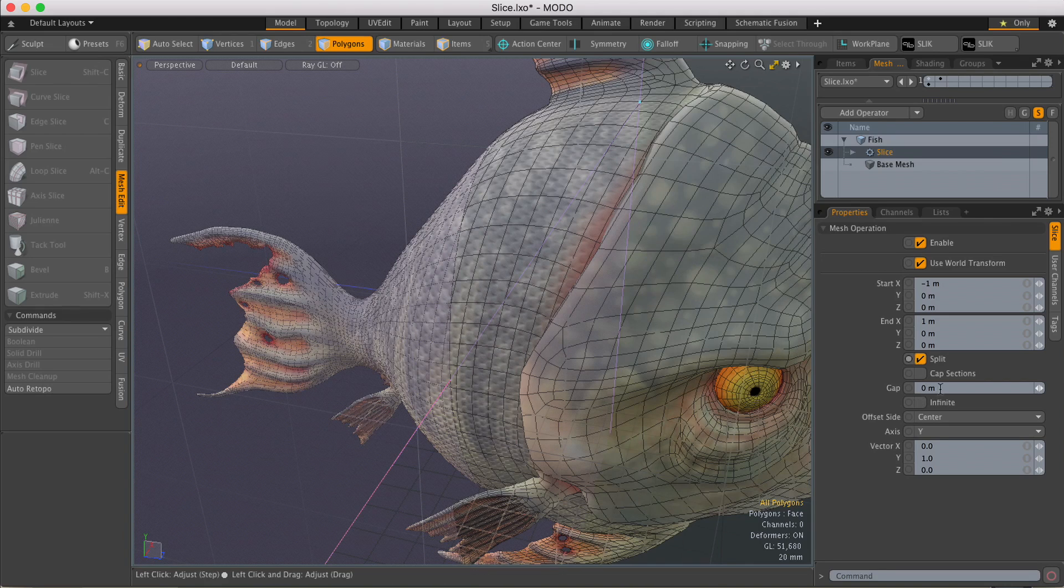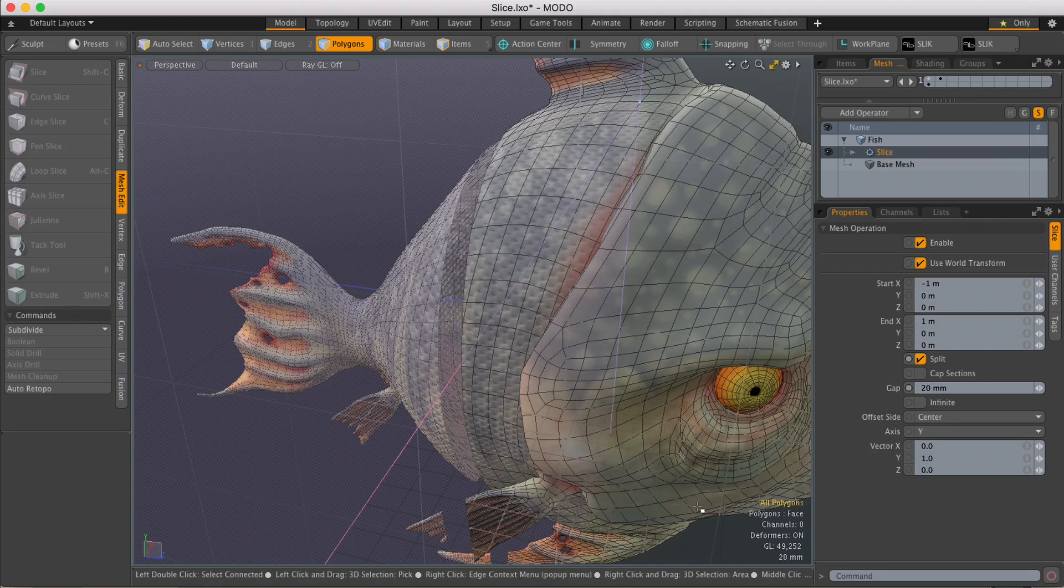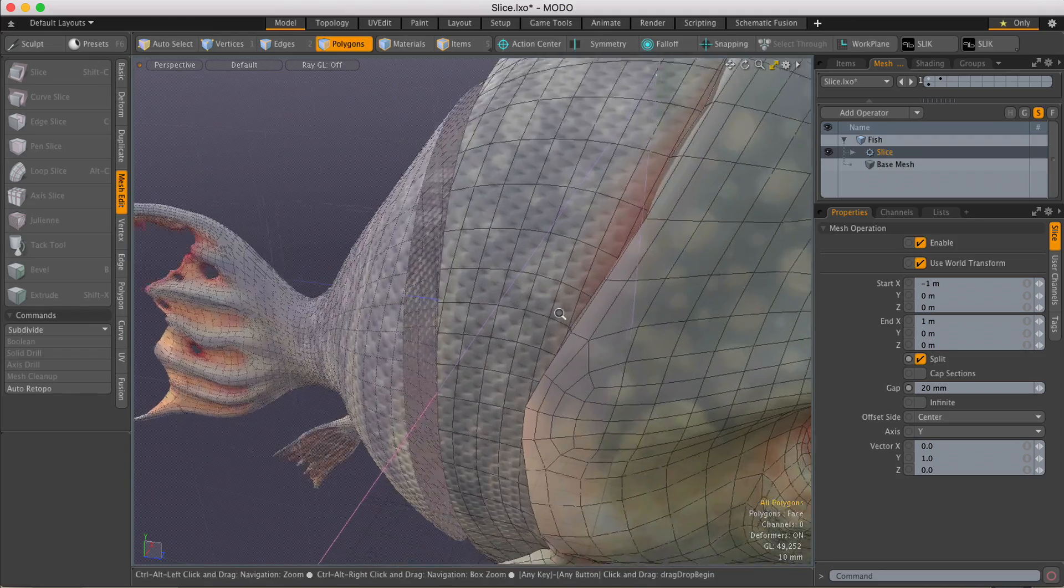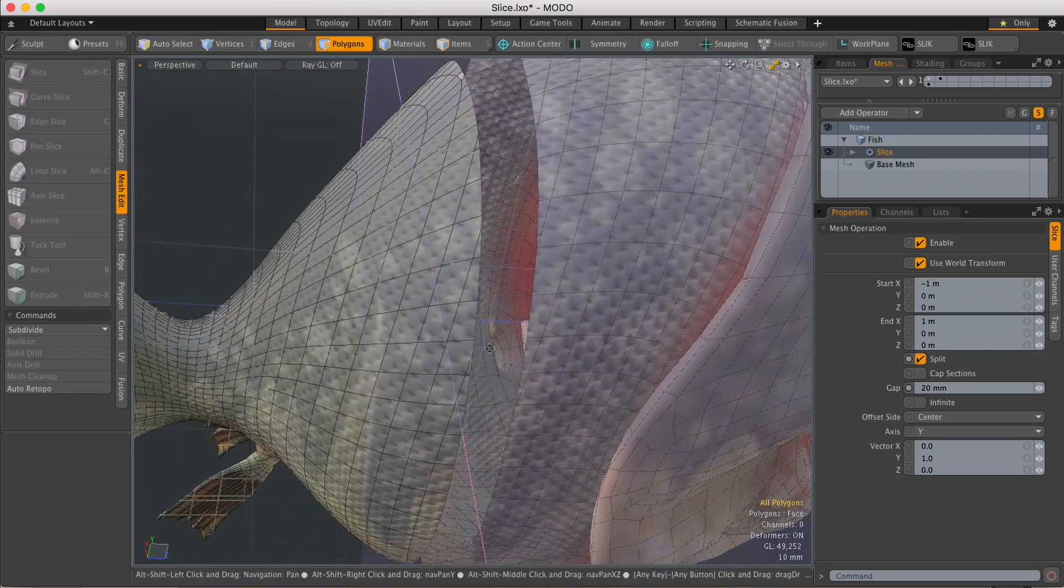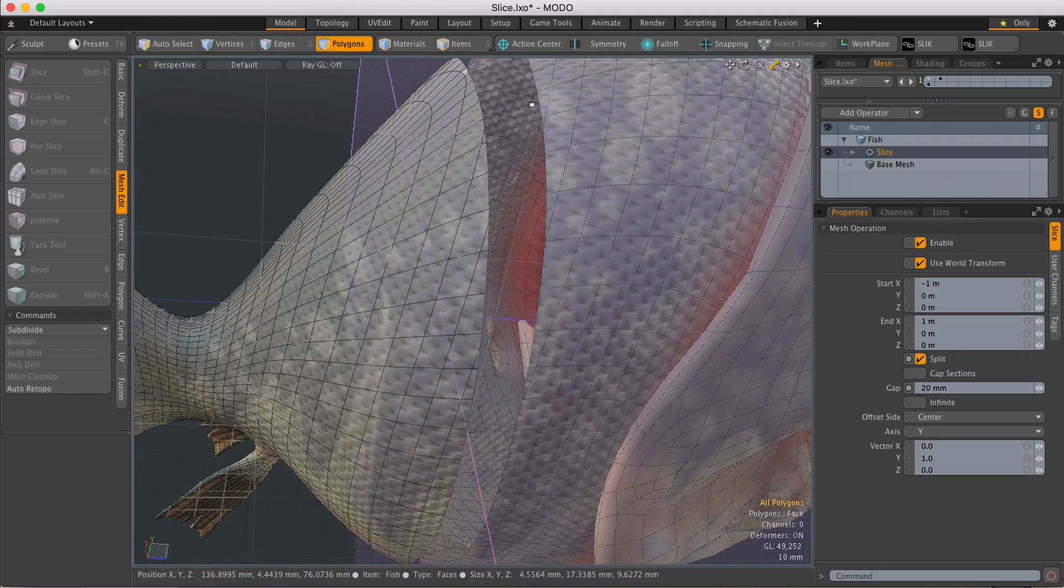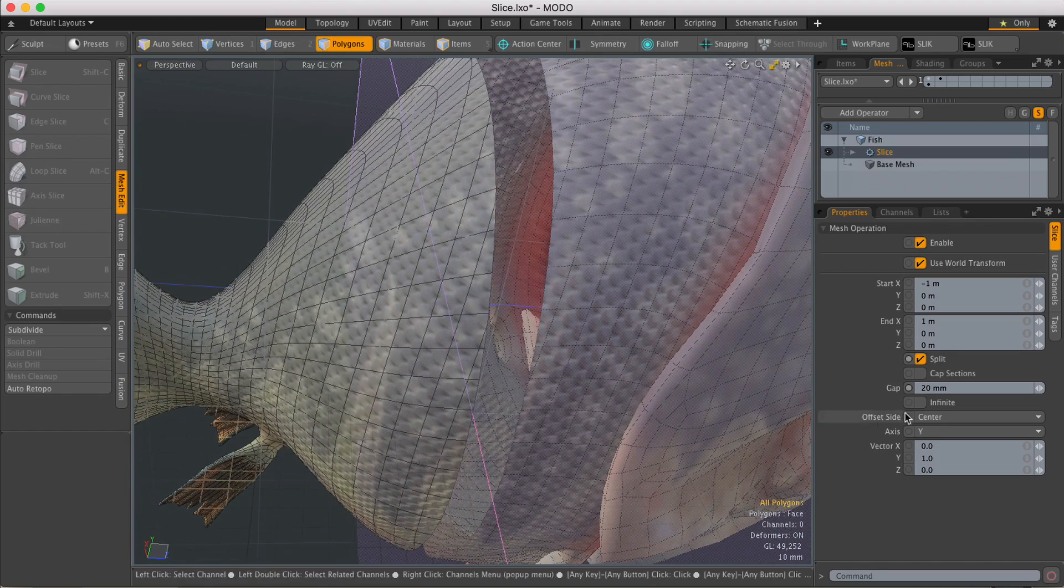I can also give it a gap distance, so let's try 20 millimeters, and I can also tell it to cap those open sections.